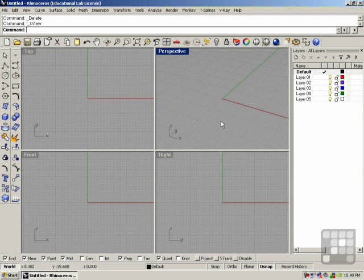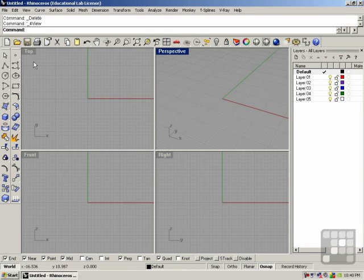In this lesson, I'll be discussing several ways of selecting objects in Rhino. I'm going to begin by maximizing my top viewport.